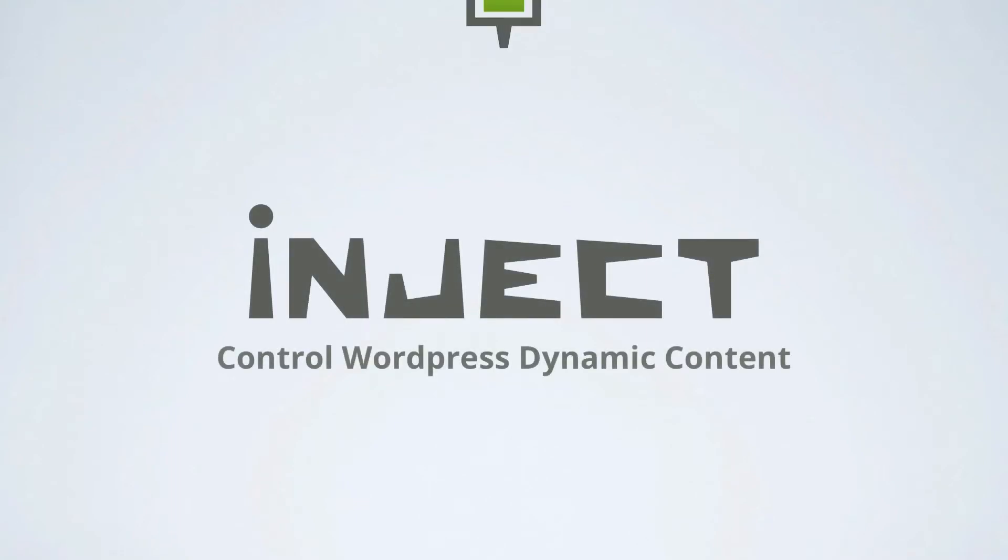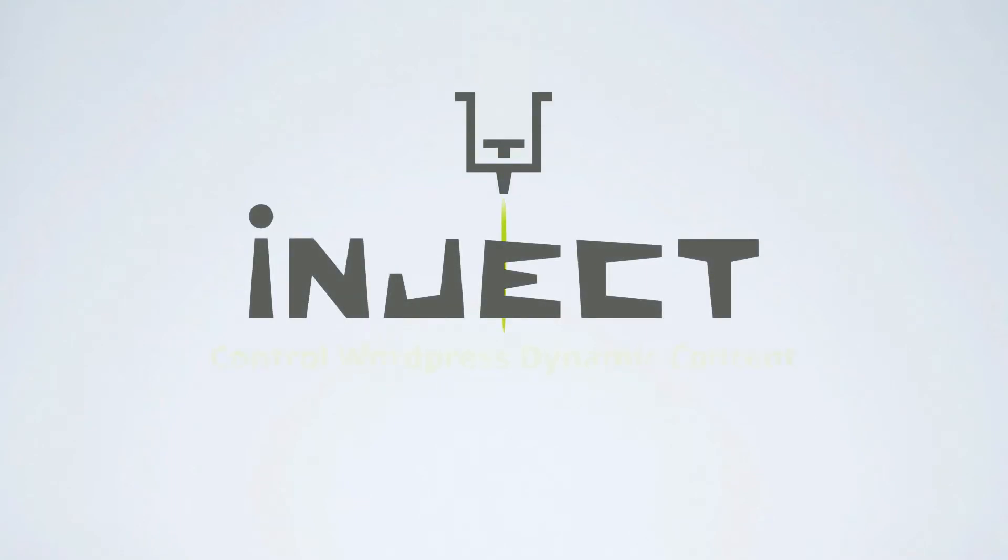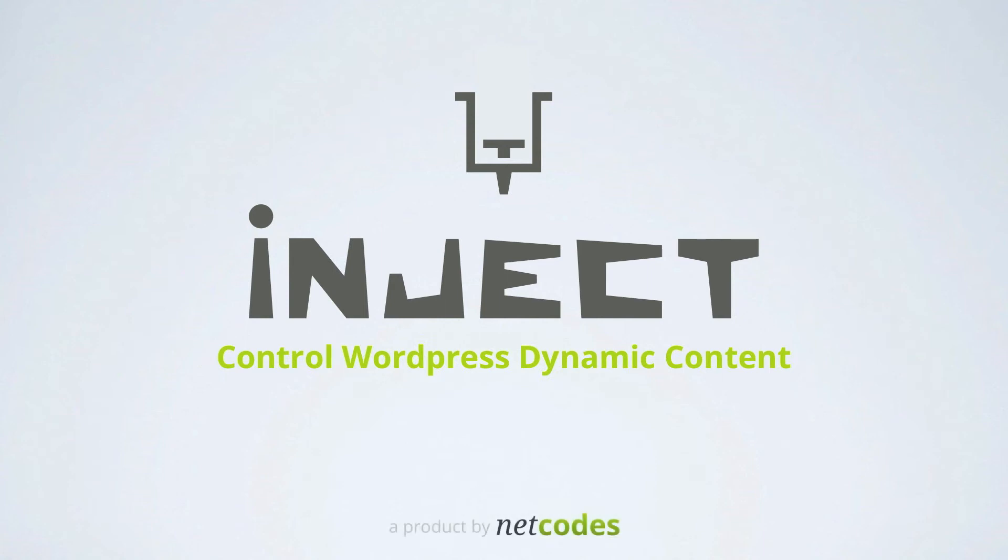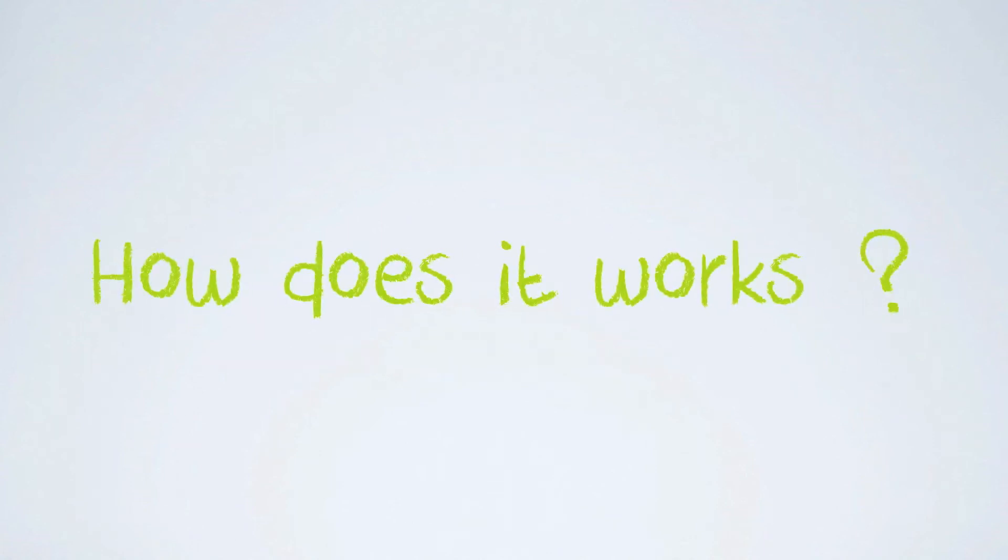Inject Control WordPress Dynamic Content. How does it work?